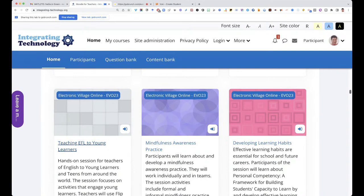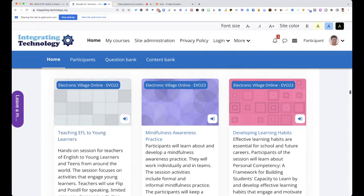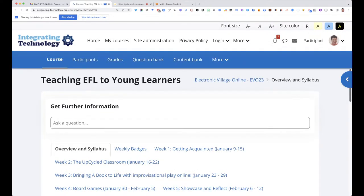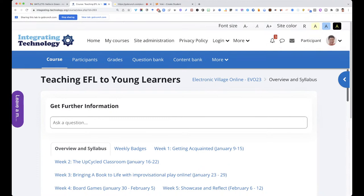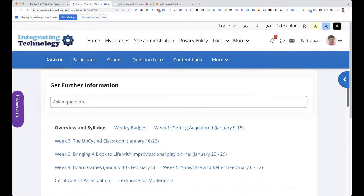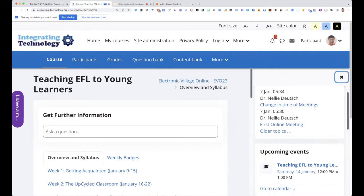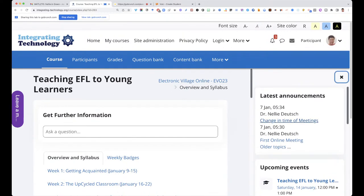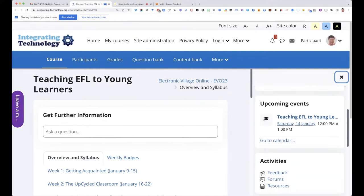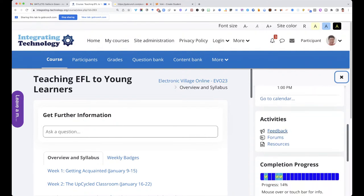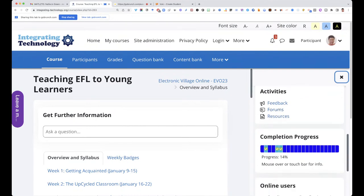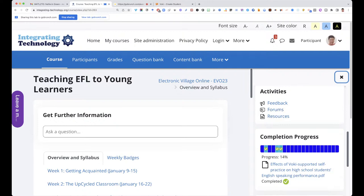The five weeks are full of activities. I'm going to go into Teaching EFL to Young Learners — and here we are, this is our space for the next five weeks. Notice the title at the top, and then there is the Electronic Village Online category. On the right I'll see the latest announcements — keep your eye on upcoming events. The next one is already there for next week.